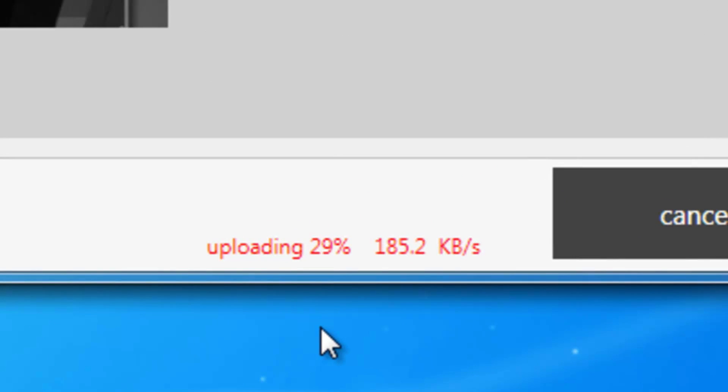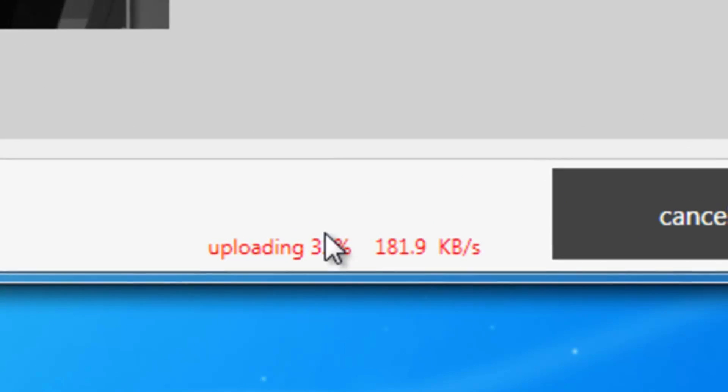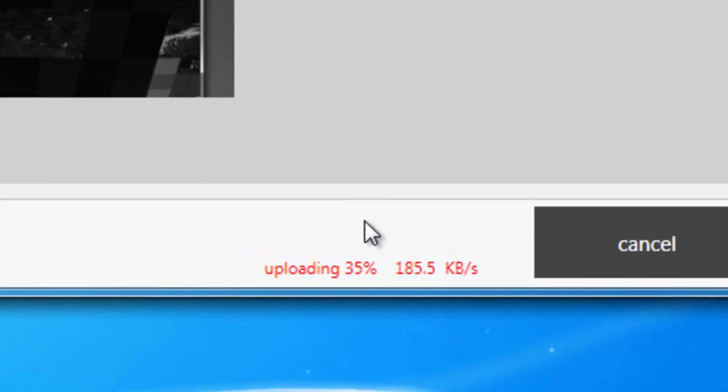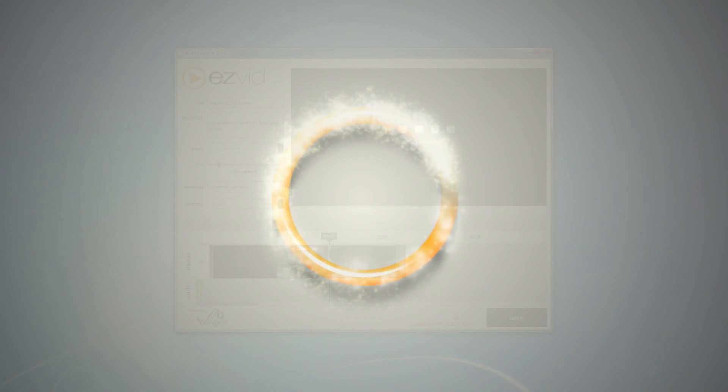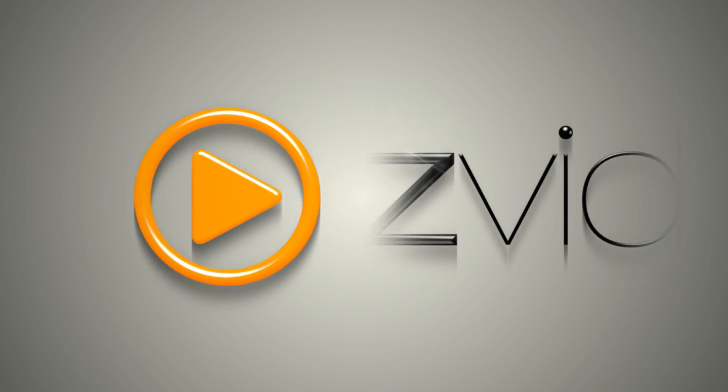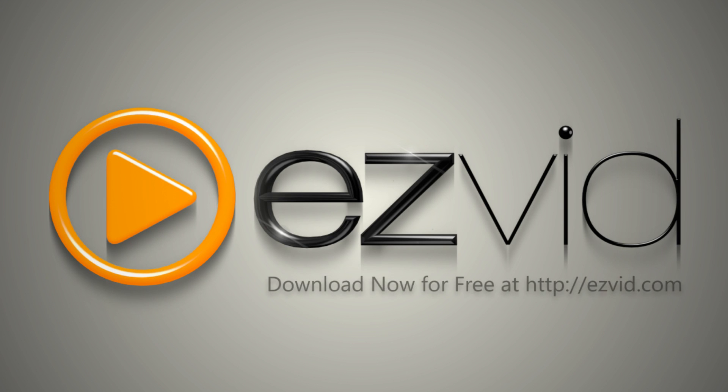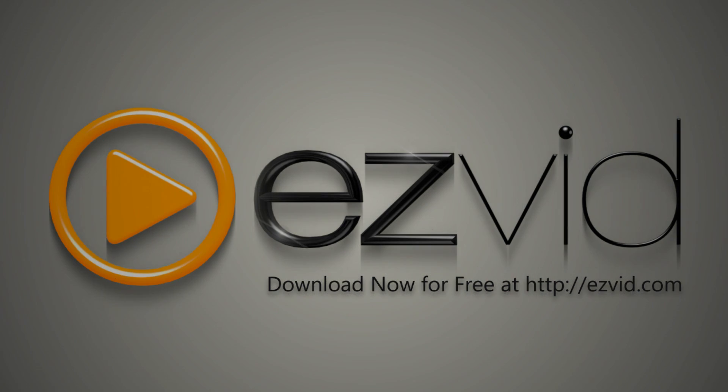No need to mess with complicated render settings or file compression. If you play Minecraft and want to take your gameplay and interactivity beyond the bounds of the Minecraft servers, start capturing your gameplay by downloading EasyVid, the best free video and screen capture software for Windows.